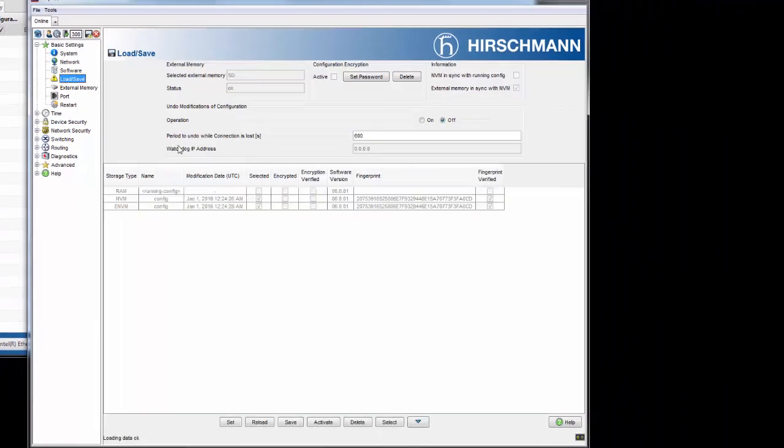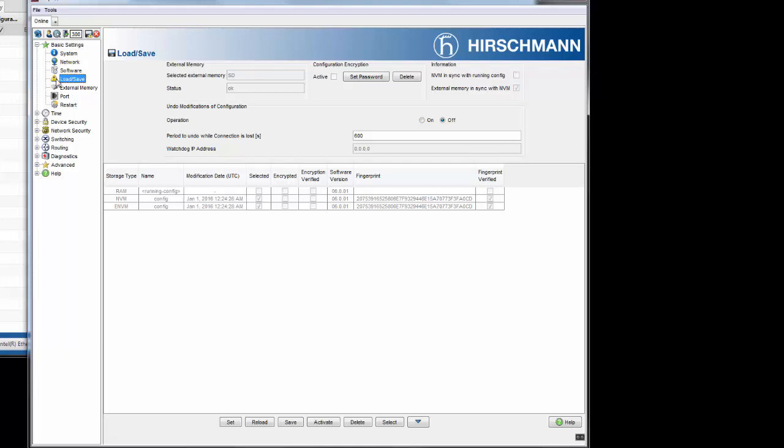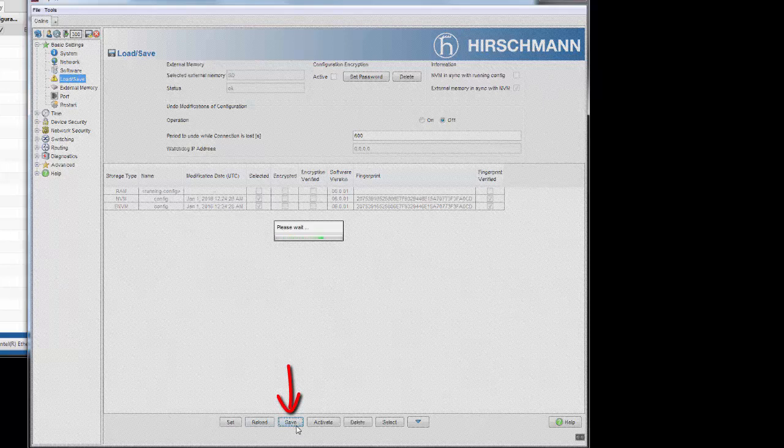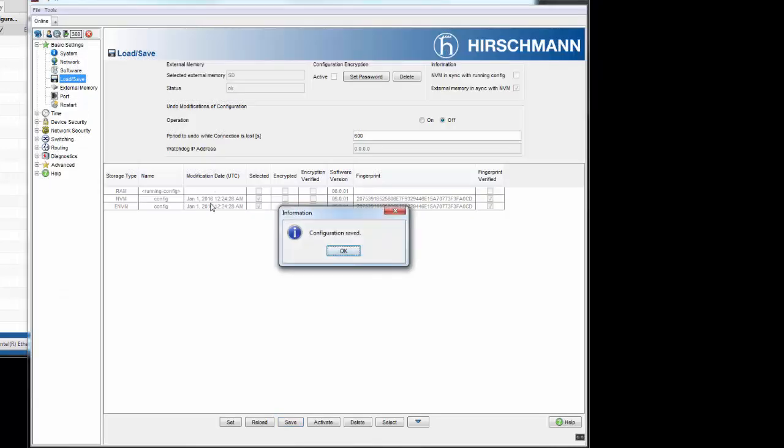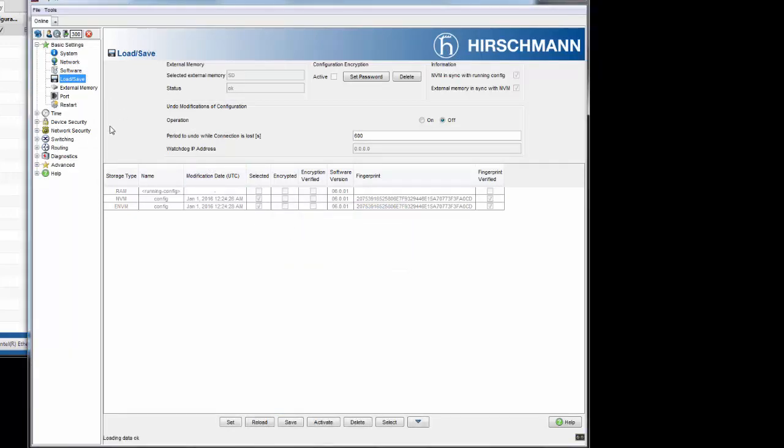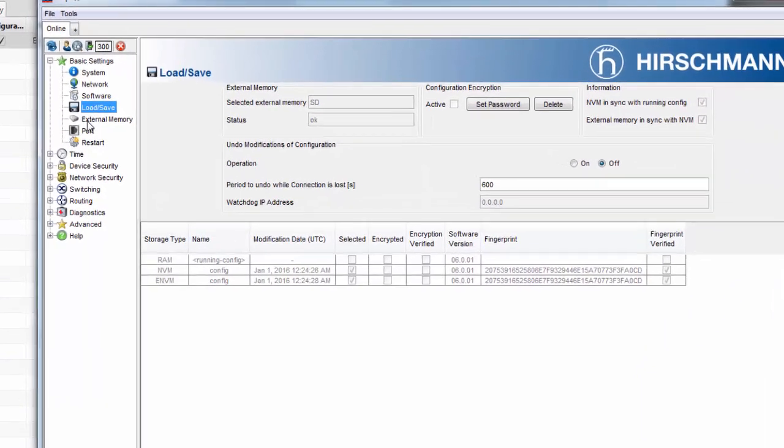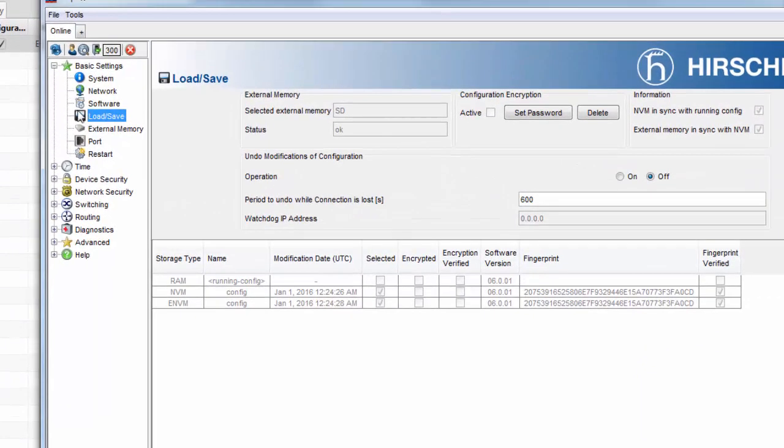So to ensure that this IP address is saved and converted from volatile memory, I'm now going to save it to the non-volatile memory. I will now click on save. As I do this, it's taking all the configurations that I've done and saving them to non-volatile memory. You'll notice that the warning triangle is now gone.